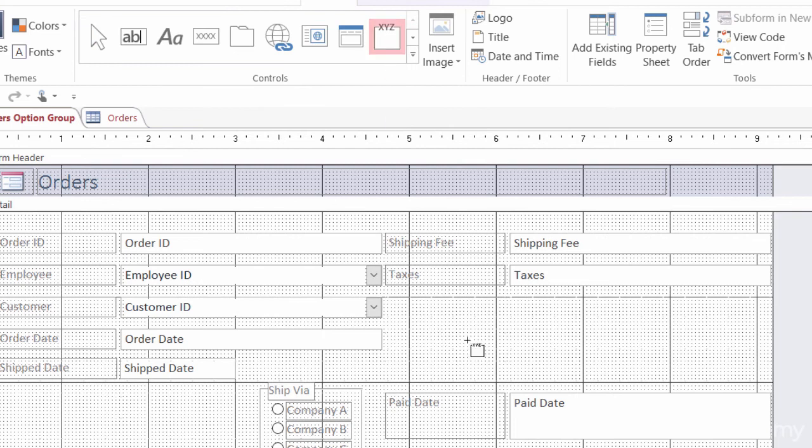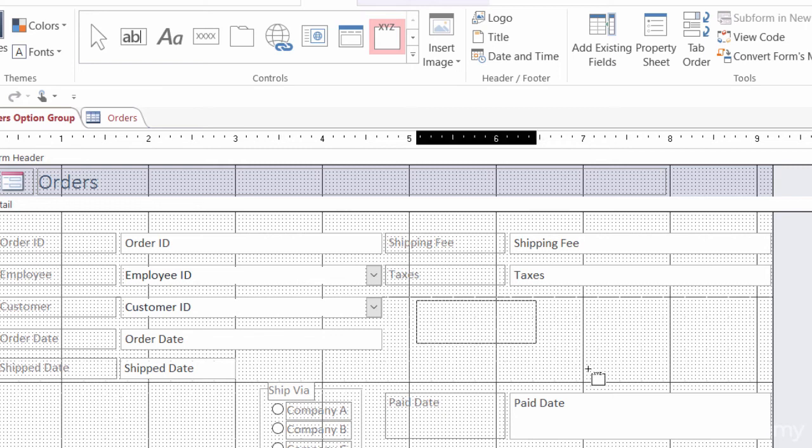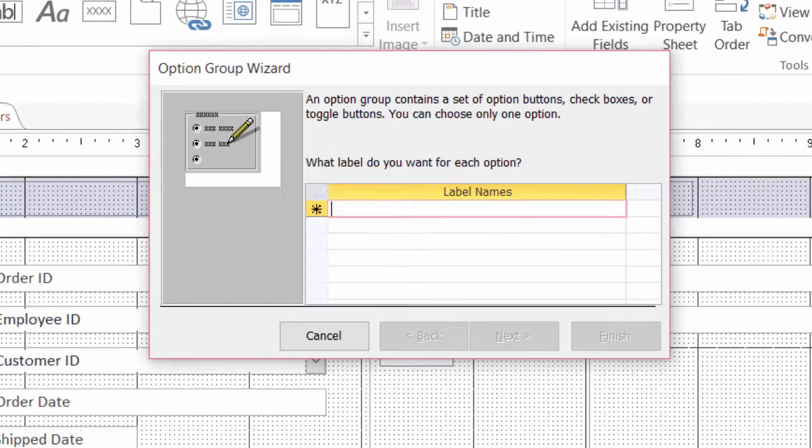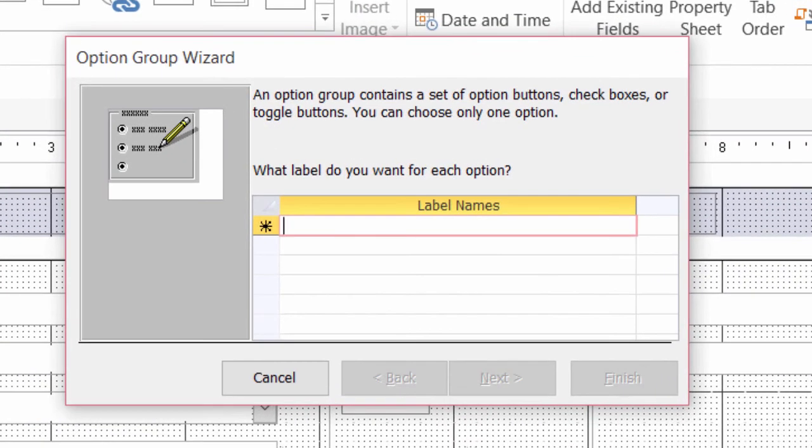So to get started, I want to make sure that I'm in the design tab here for the form design tools. And this little X, Y, Z with the box around it, that's that option group. So I'll go ahead and click on that once, left click to select it. Now, when I come down here into my details area, you'll notice now that my cursor is being followed by an option group with a little crosshair. So I'm going to left click and drag to make that a little option group. And when I release my mouse, the wizard pops up.